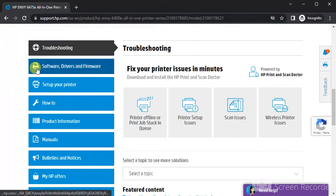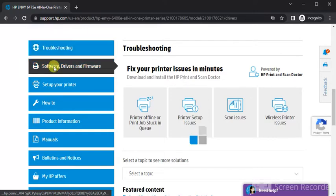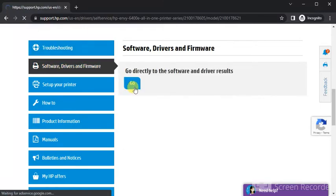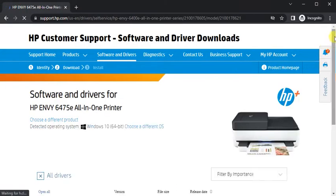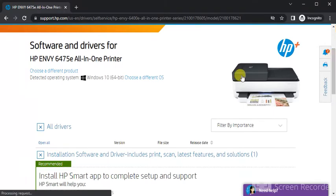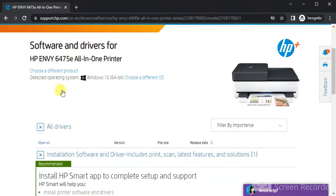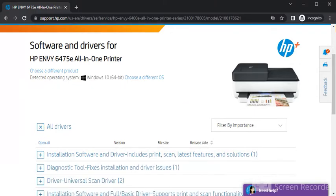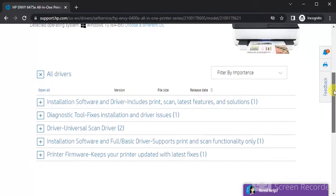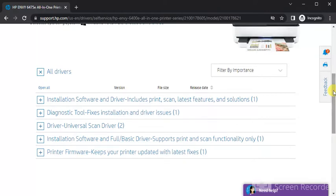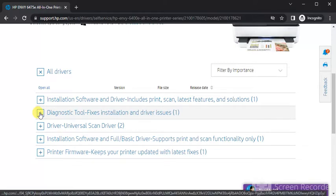Click on software drivers and firmware. Now you will see all drivers section for this printer. Under all drivers there are various drivers available for various operations. Because we are going to fix scan issues, you need to select diagnostic tool fixes installation and driver issues.